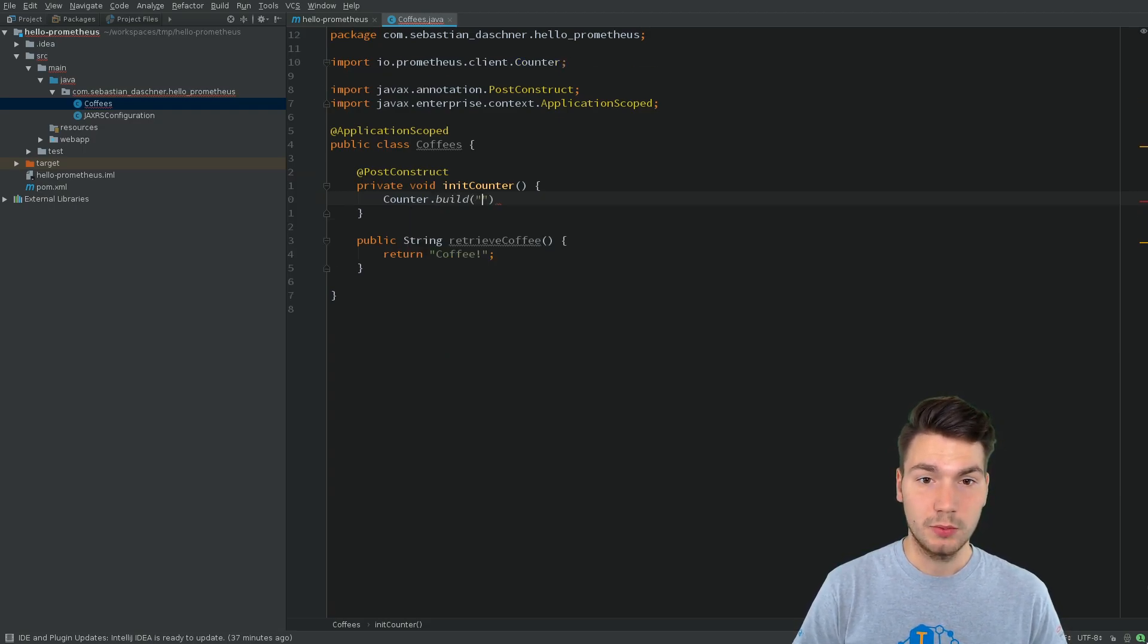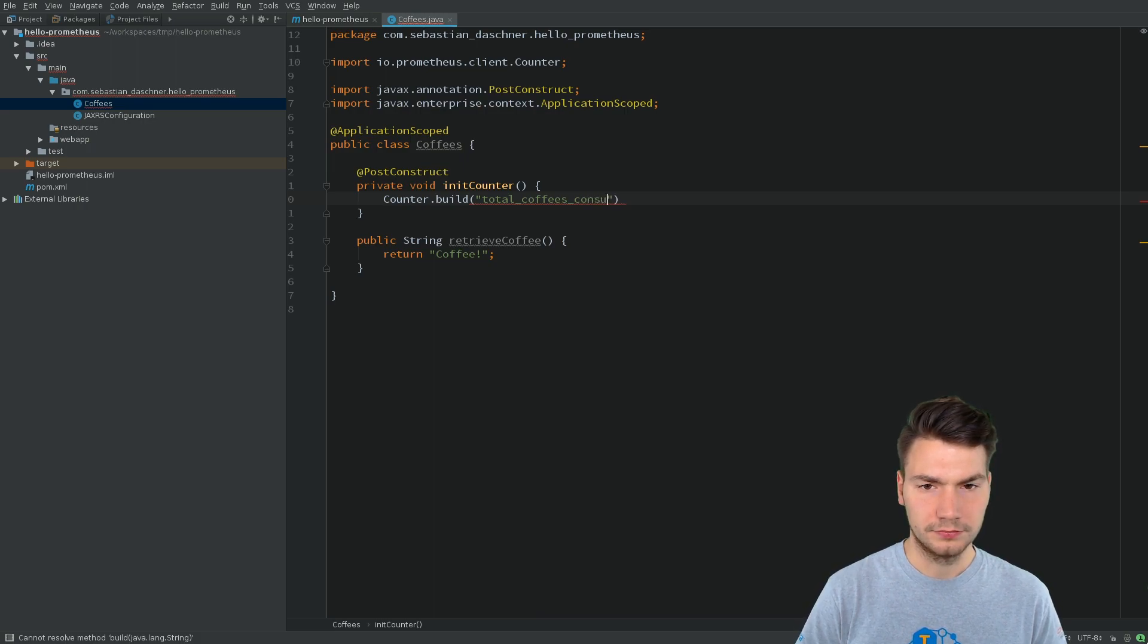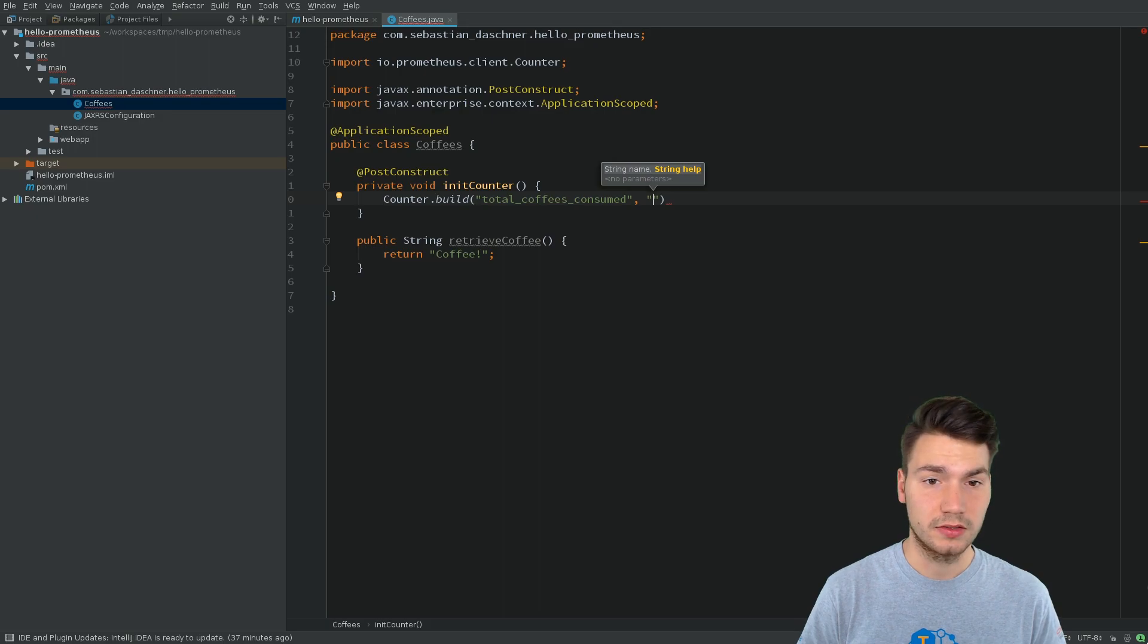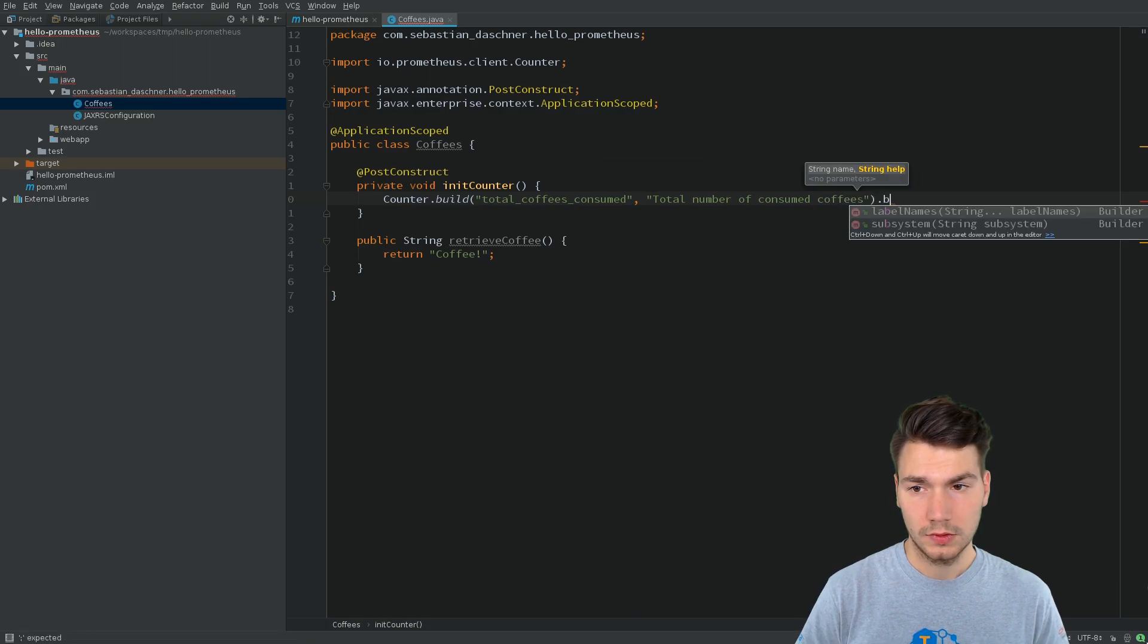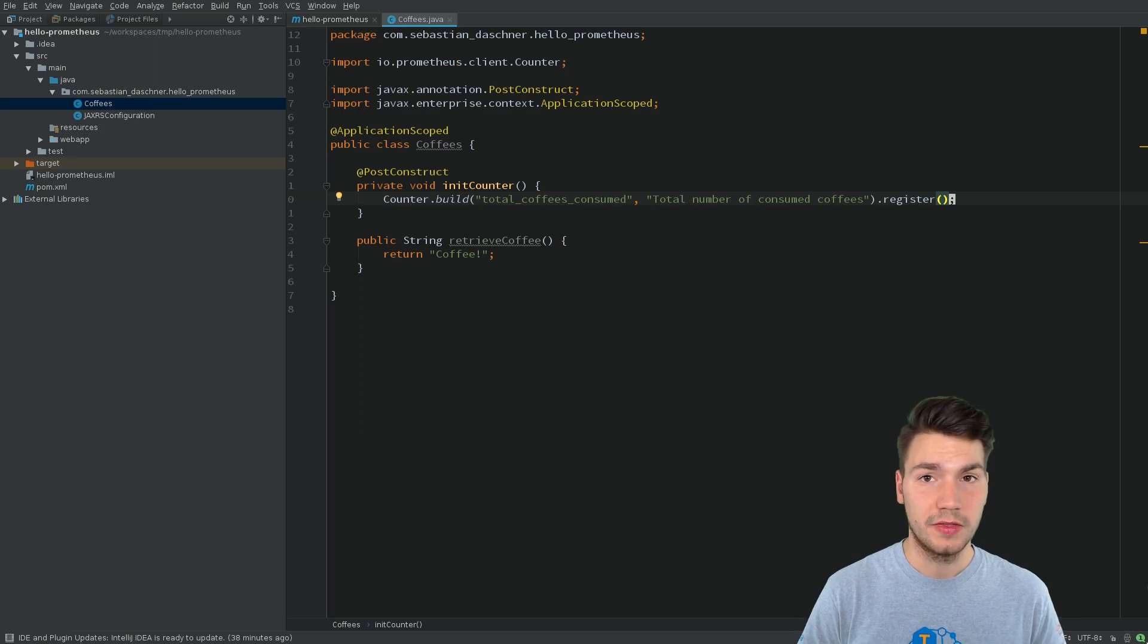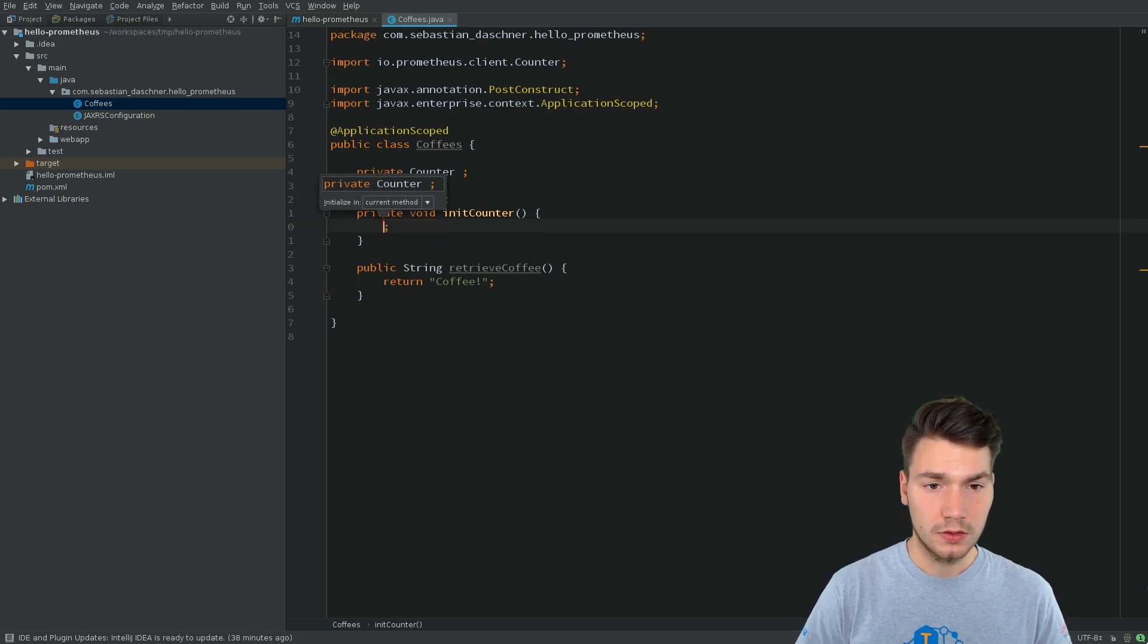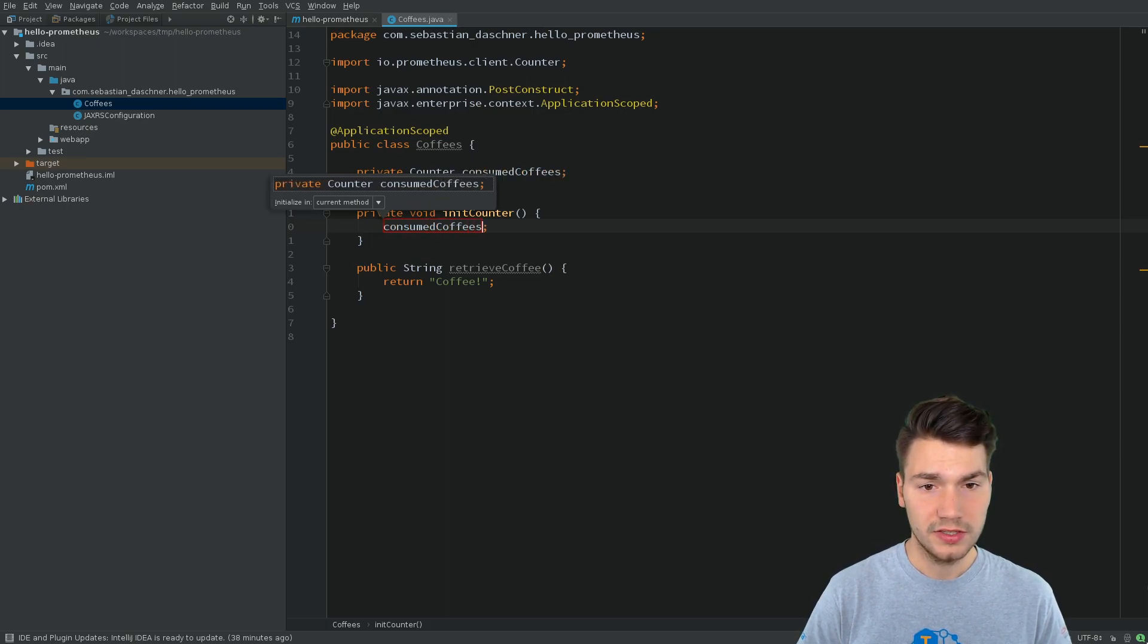We will use the builder pattern to create these. For example, total_coffees_consumed, something like this, with the name of the metrics and a description. And we use the register method to register this counter at the default Prometheus registry. And this will be stored in the fields that we call consumedCoffees.